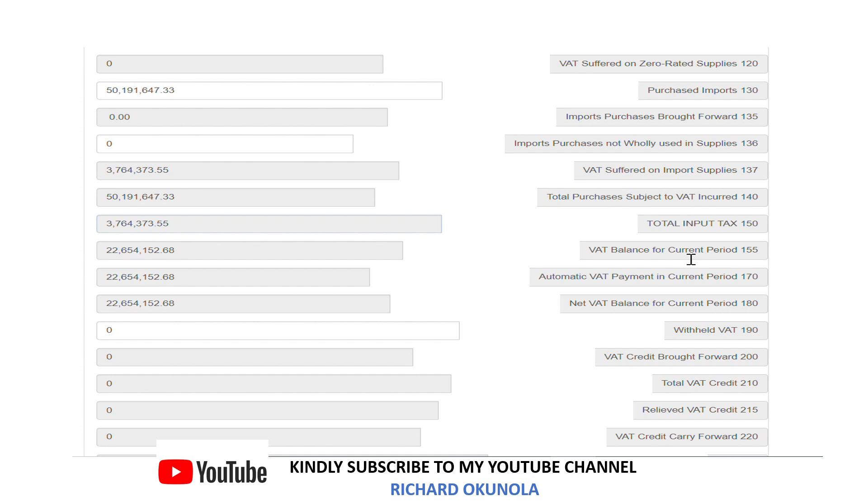There's some calculation around that, but for the purpose of this filing I believe you should already have your input and output VAT figures. So just bring them in and input them here.